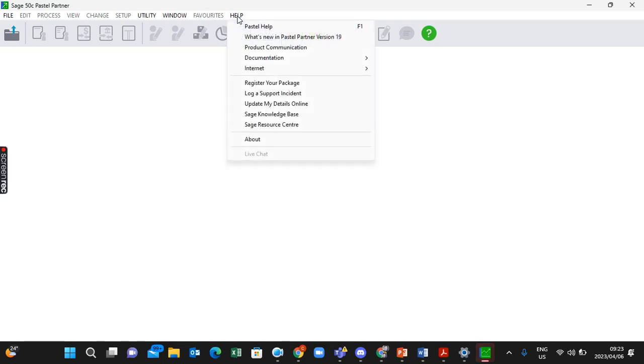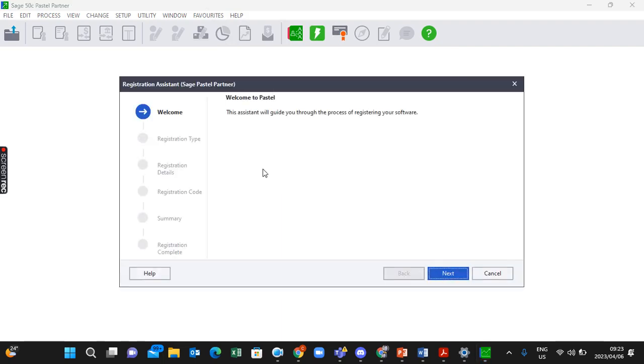Click Register Your Package, and it will give you these steps where it says 'Welcome to Pastel. This assistant will guide you through the process of registering your software.' Click on Next.